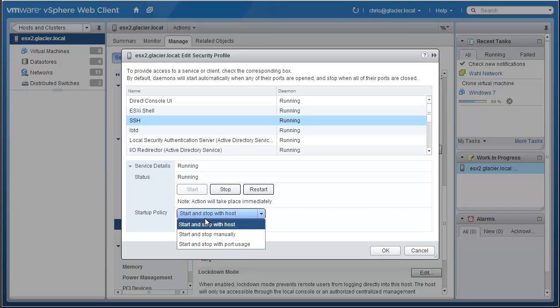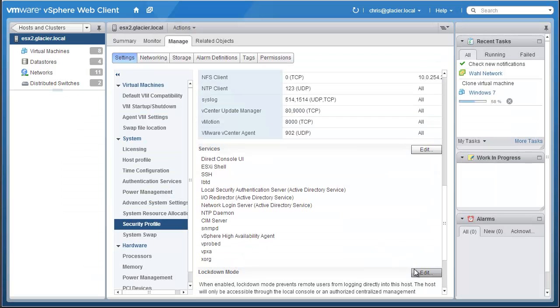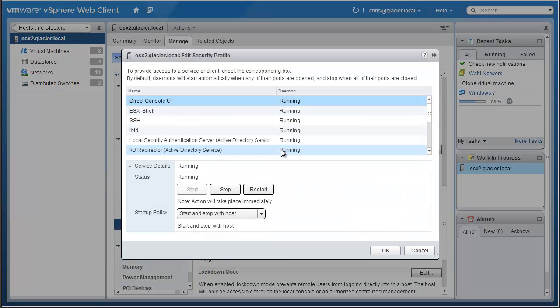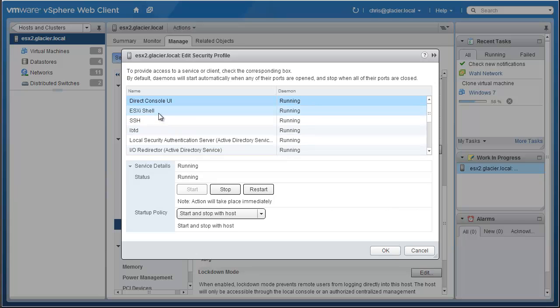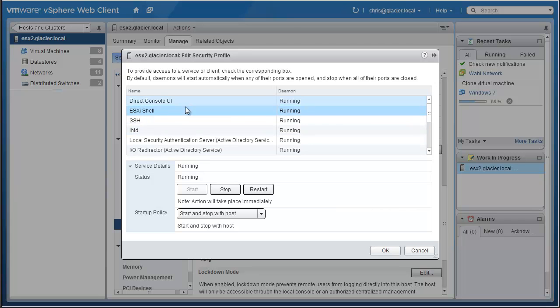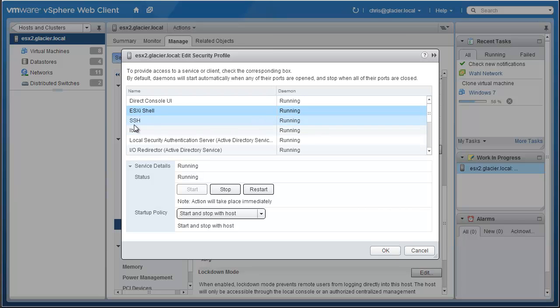SSH is right here. You could start it if it was stopped, as well as change it to start and stop with the host. That just means that it's going to go ahead as soon as the host pops on. If you've got this started, it'll go ahead and fire it off for you. The shell is right here. So really any service, but those are the two if you want to do some troubleshooting. ESXi shell and SSH are right there.